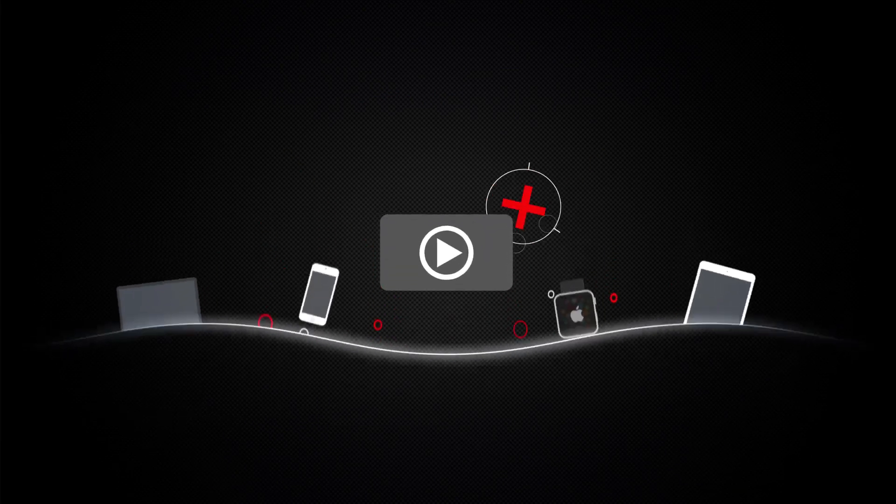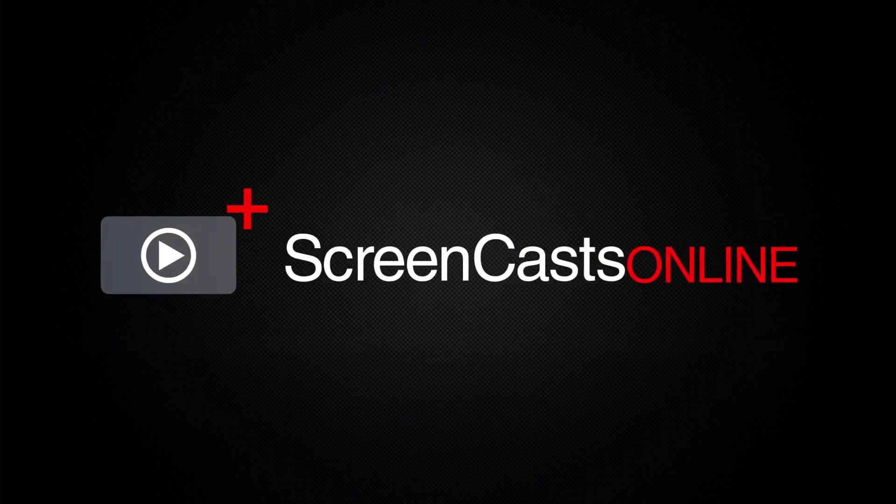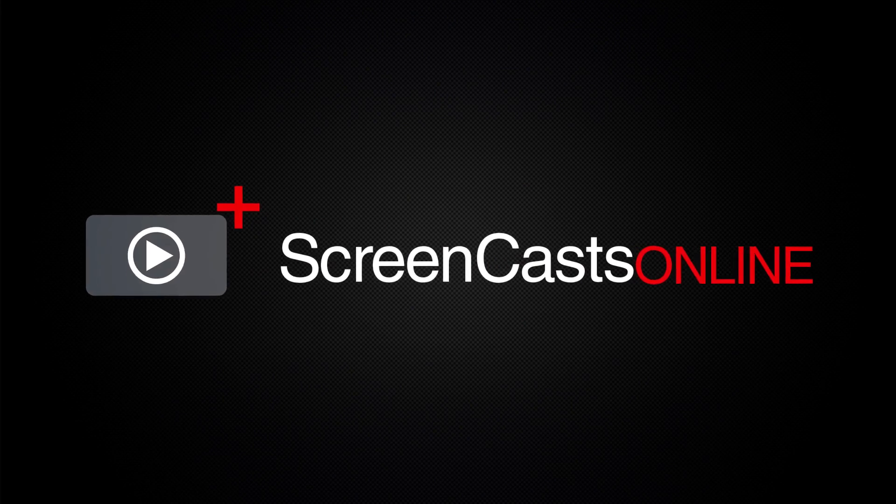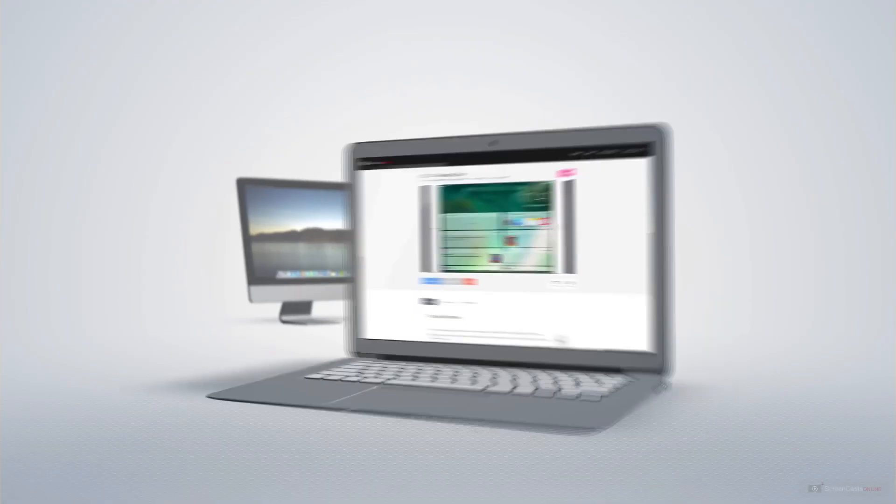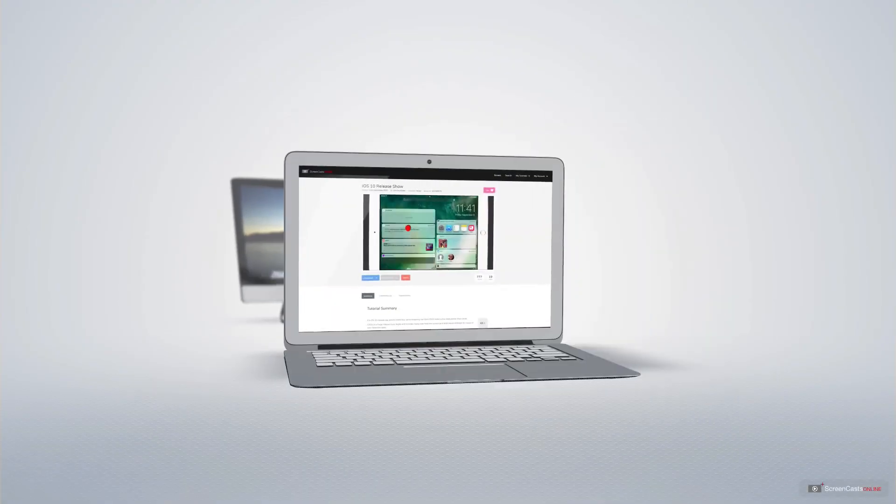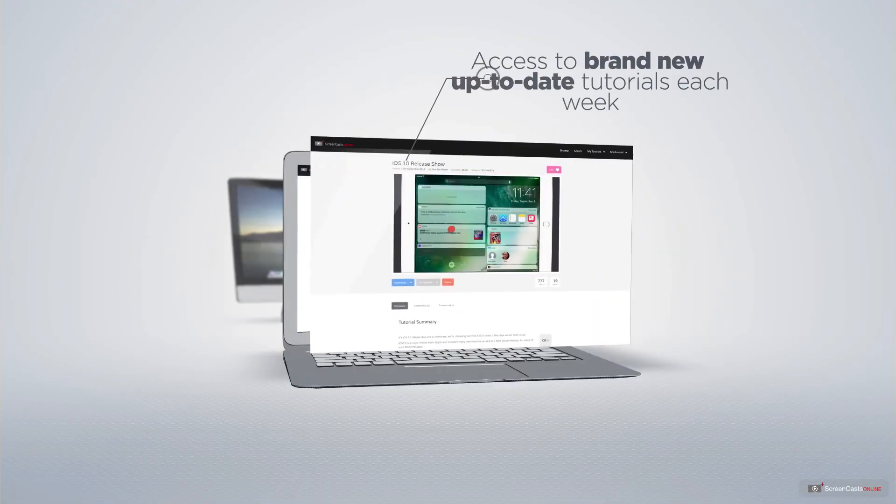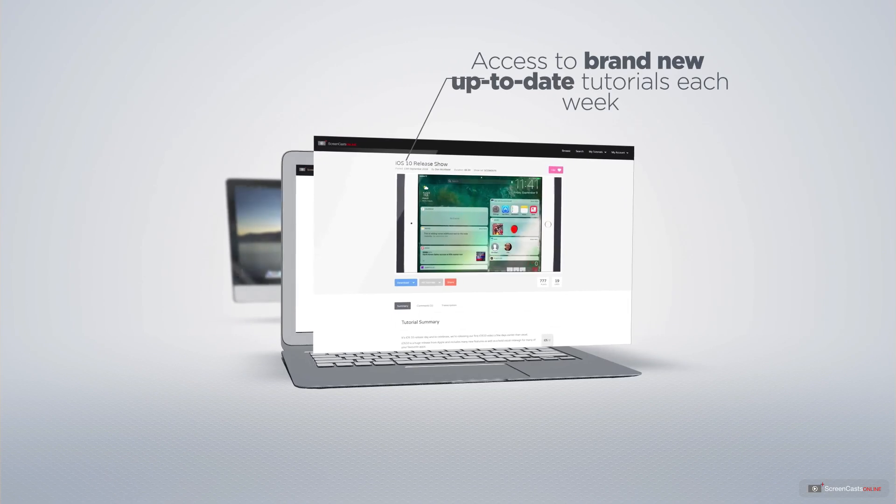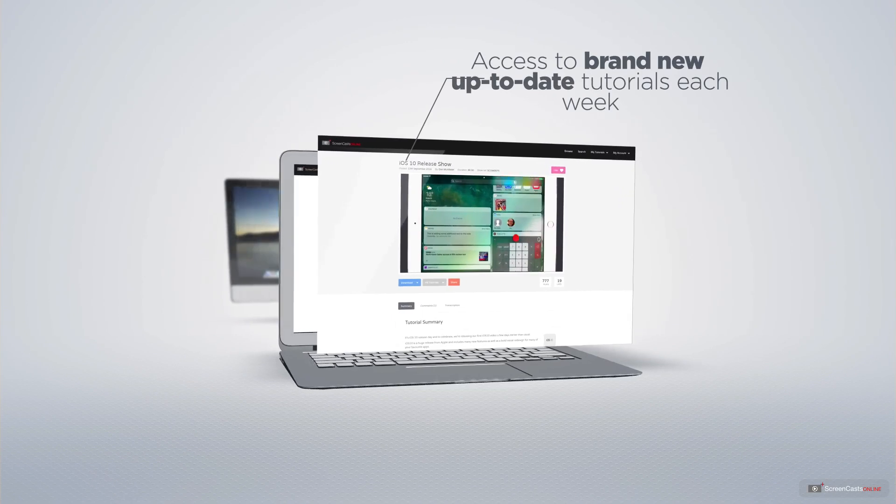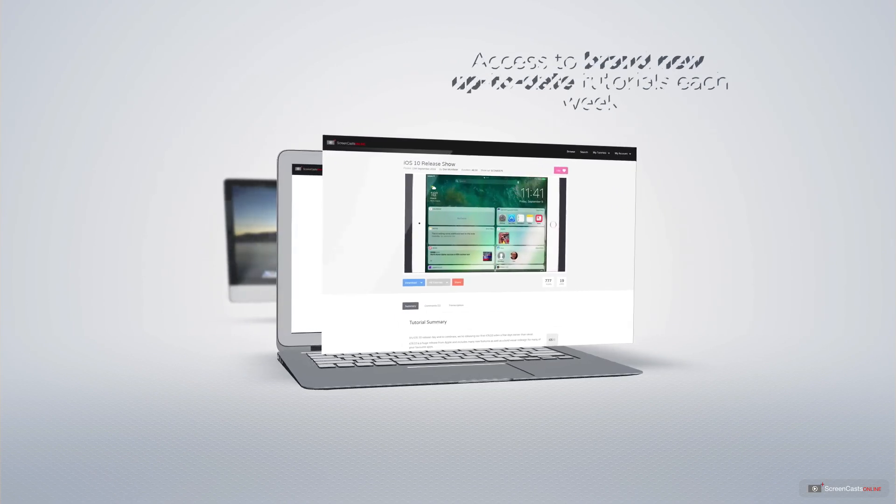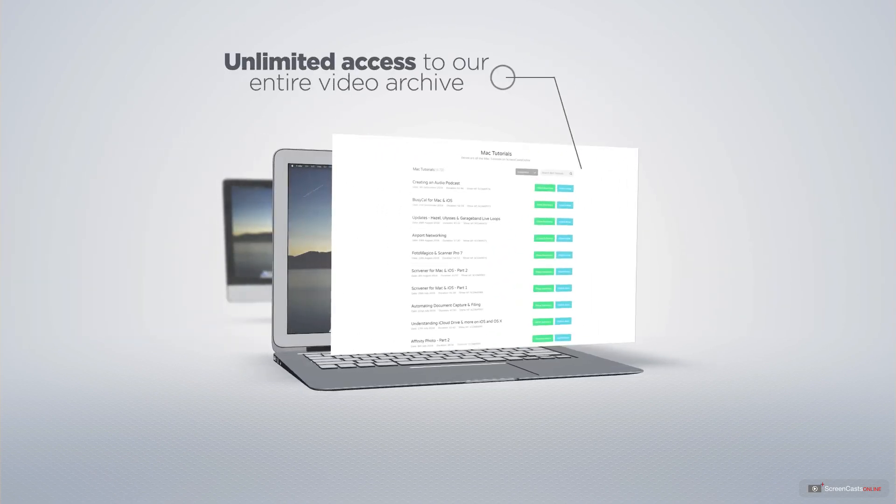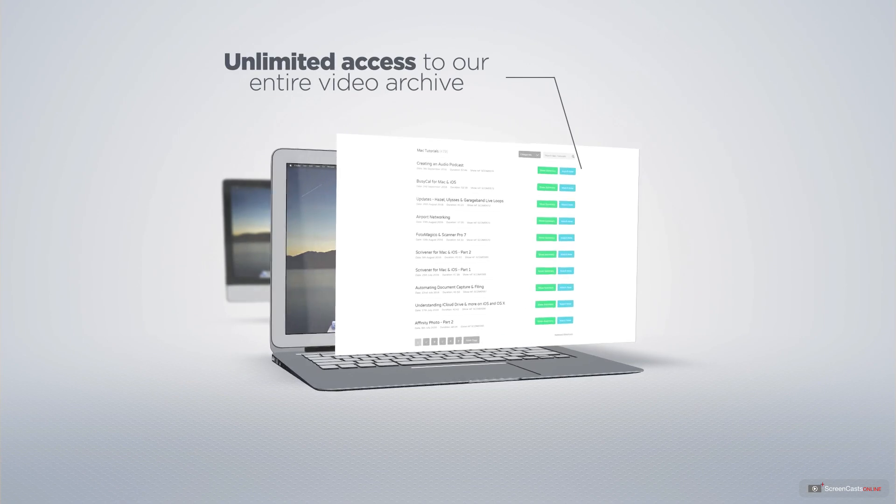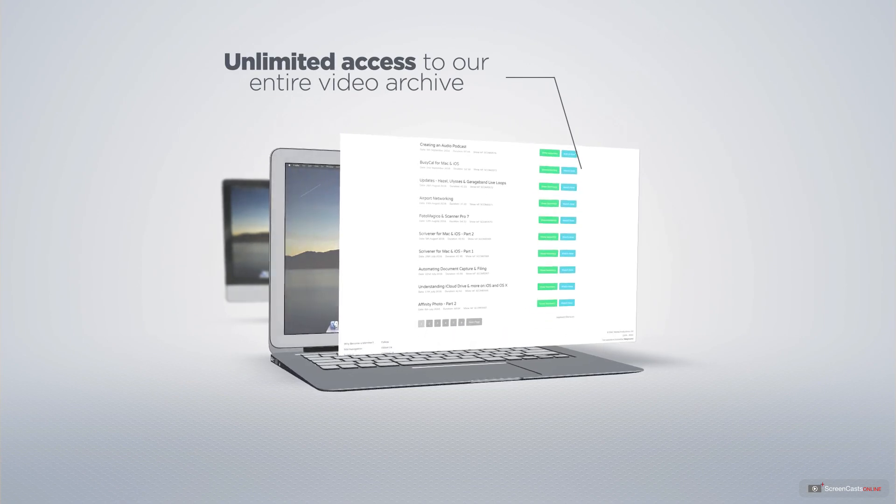ScreenCastsOnline is your premium source of Apple related video tutorials. All of our members get access to brand new up to date tutorials each week, as well as unlimited access to our entire video archive full of Mac and iOS related tutorials.